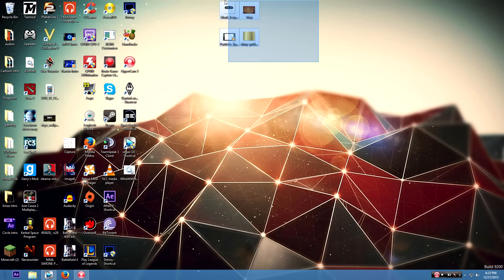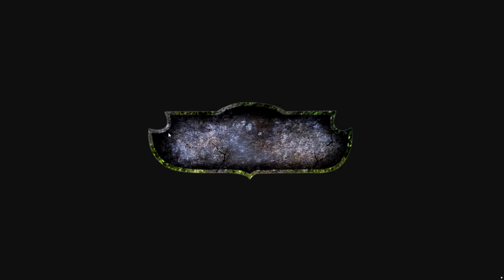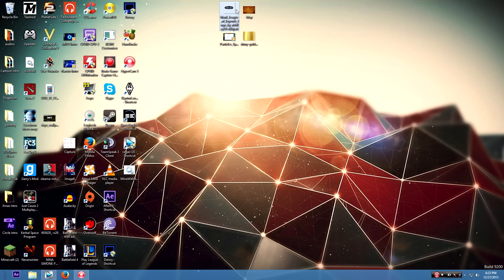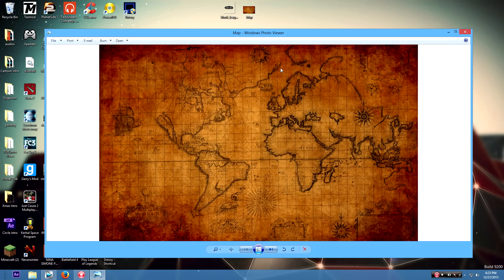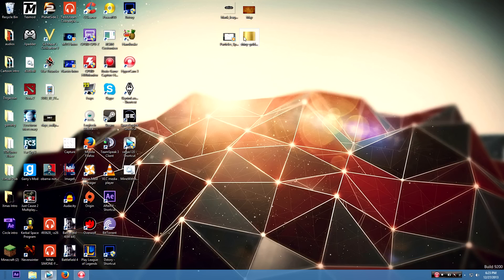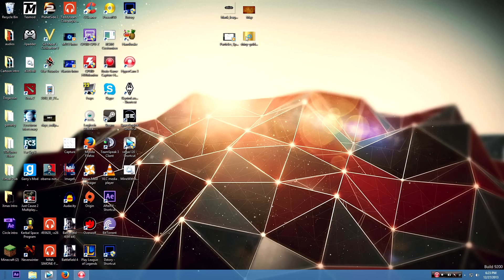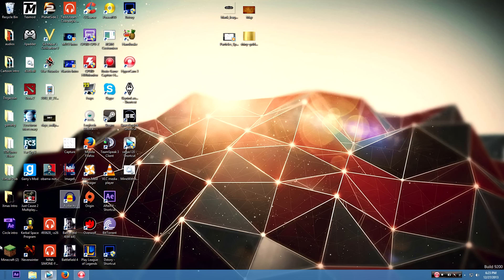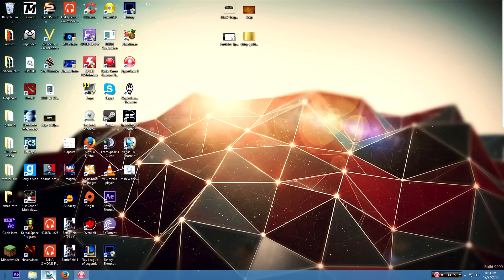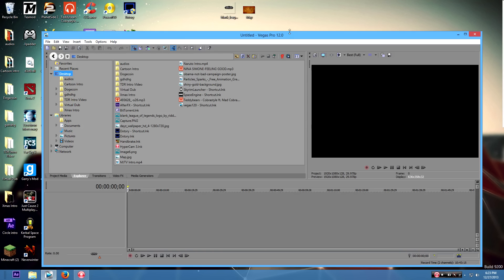You will need these four files right here. This is the background, this is the background, this is the map in the background, and this is some shiny gold for the logo we're gonna make.